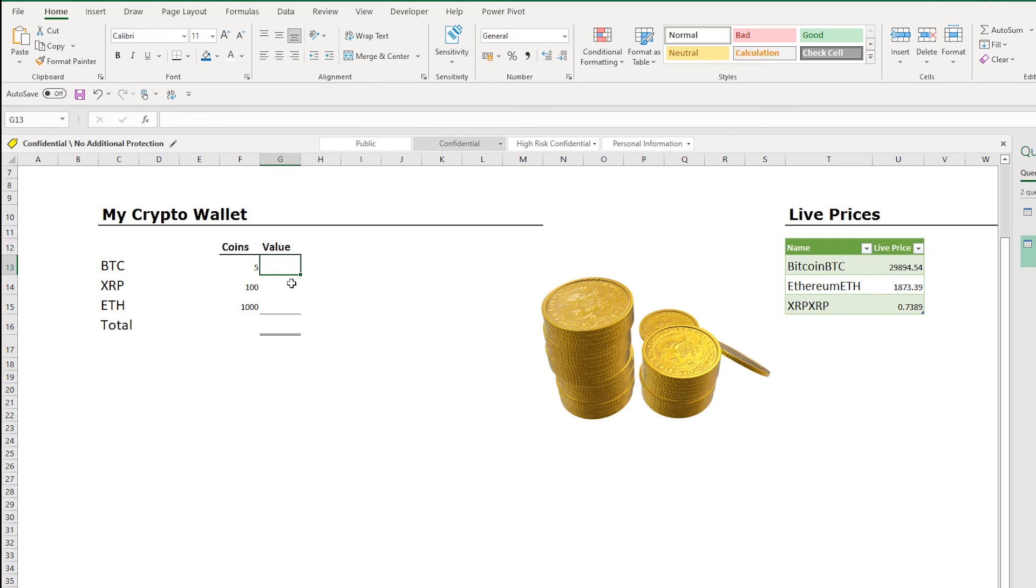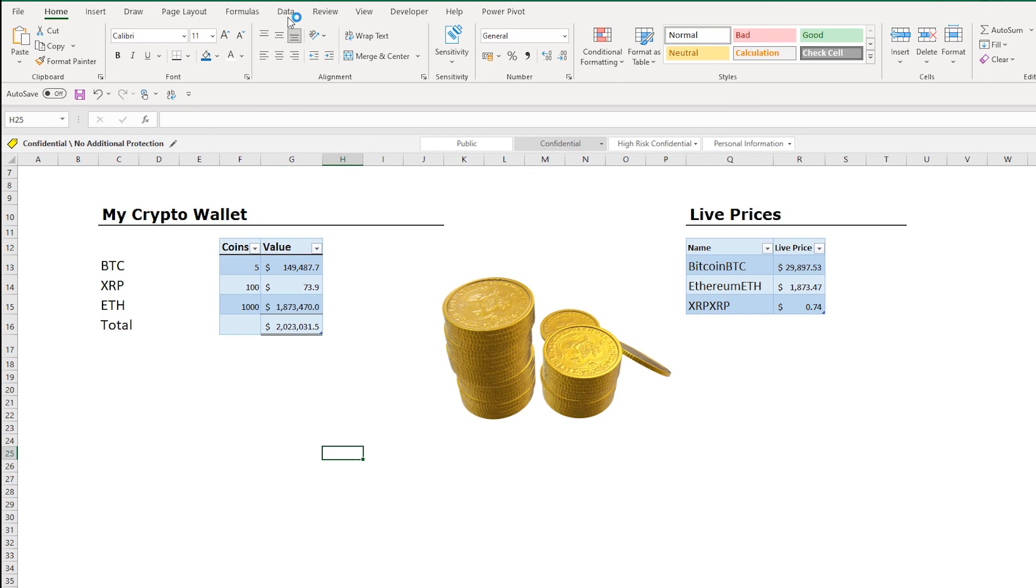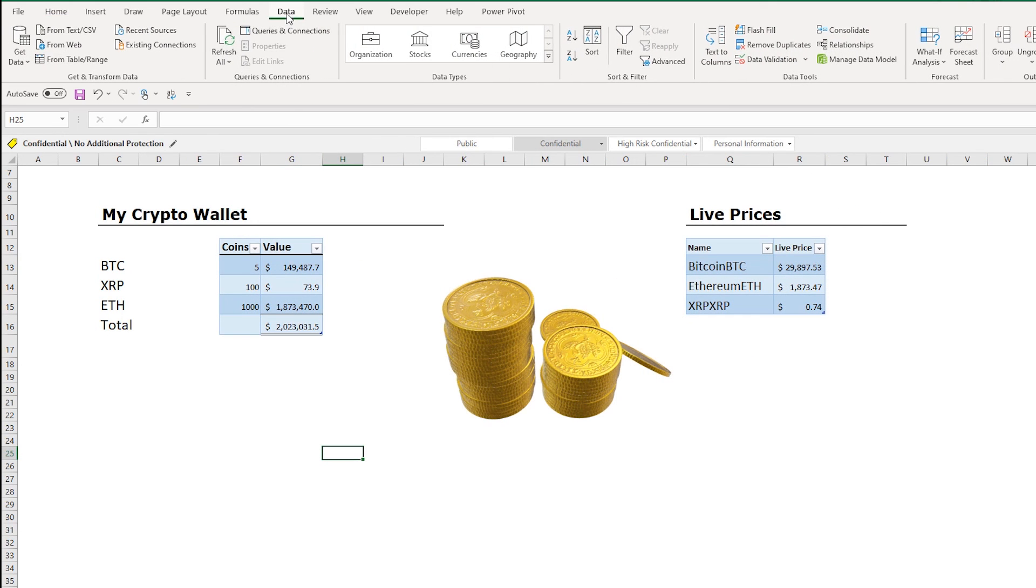So the beauty of this one is that I have a number of coins in my wallet. I want to multiply that by the live prices, so I'm going to do that now and I'm just going to format it a bit. And I can go back to the Data tab and Refresh this, and you can see that this is refreshing in real time.